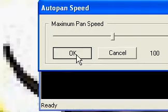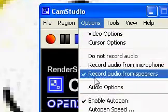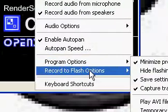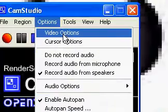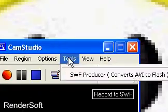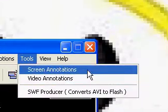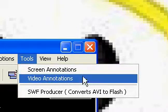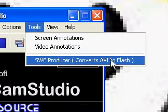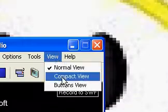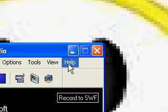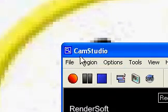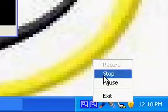And all of this stuff down here, you can choose yourself because that's pretty much personal stuff right there. And then tools, you can do screen annotations like on YouTube. And video annotations. Compact view, buttons view, you don't need to worry about those though. And that's about it for my tutorial on how to use CamStudio. Bye.